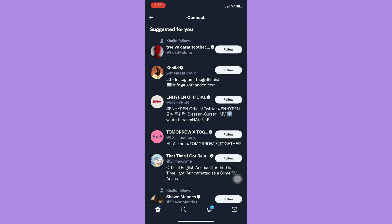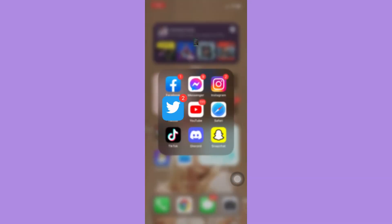So that's it. That's how you can sync phone contacts on Twitter app.